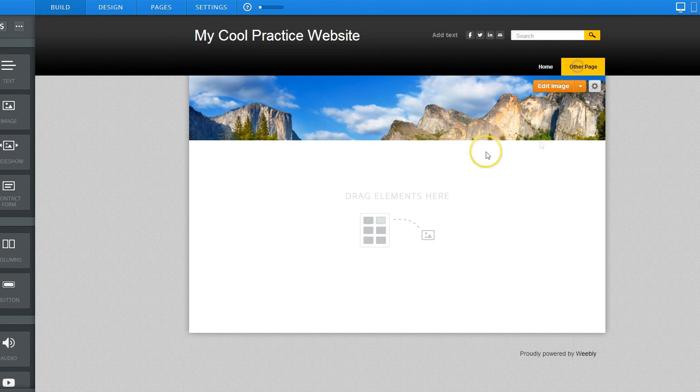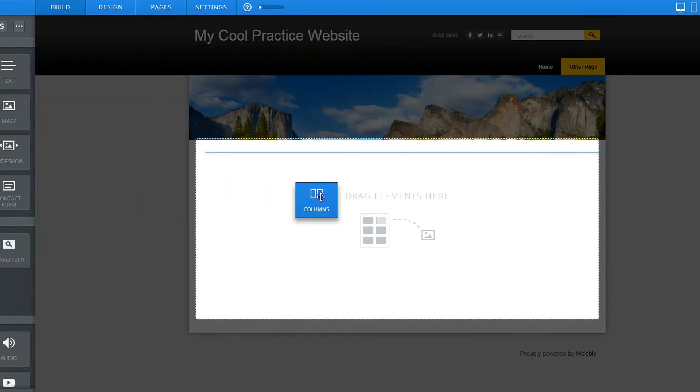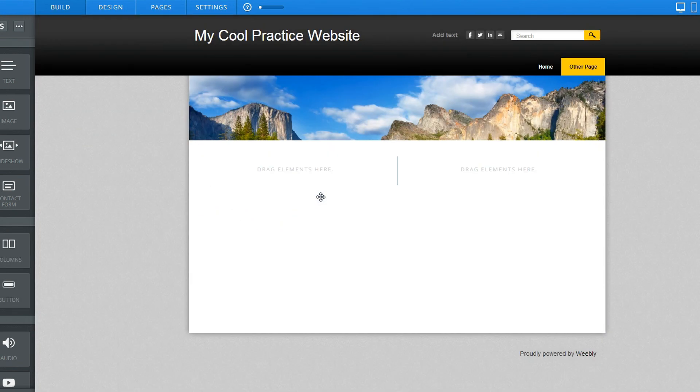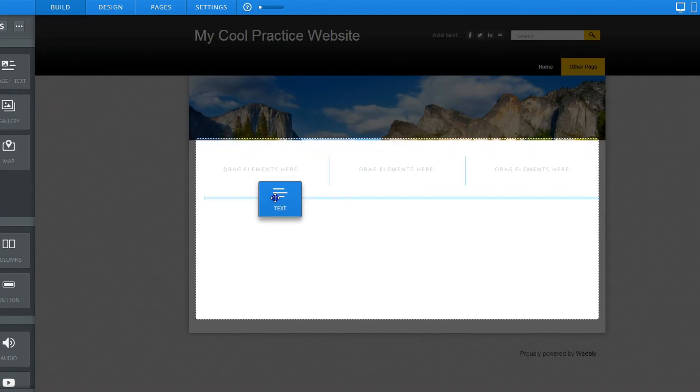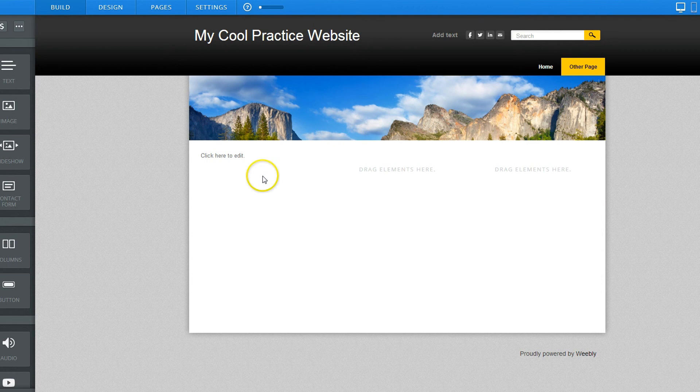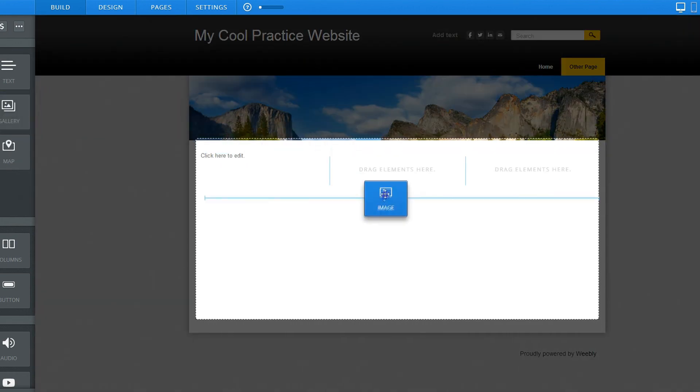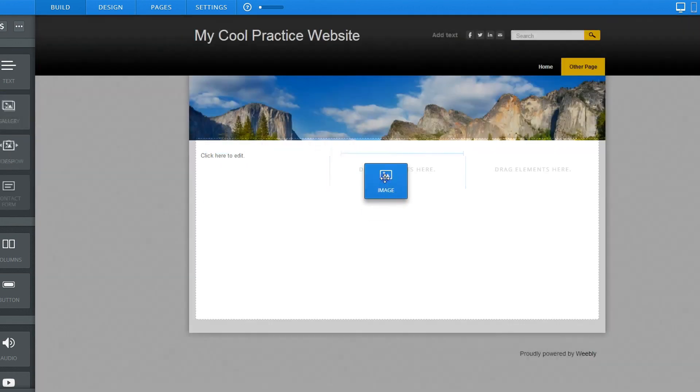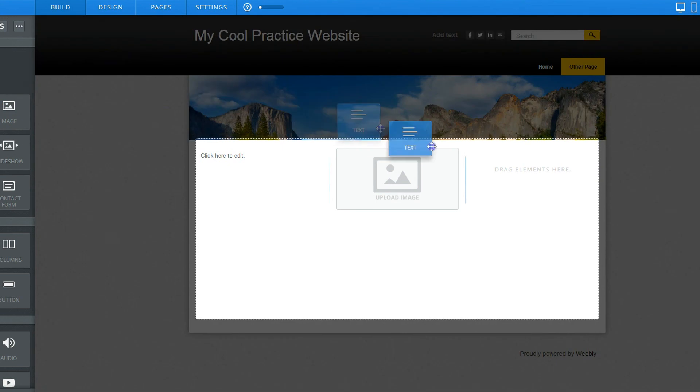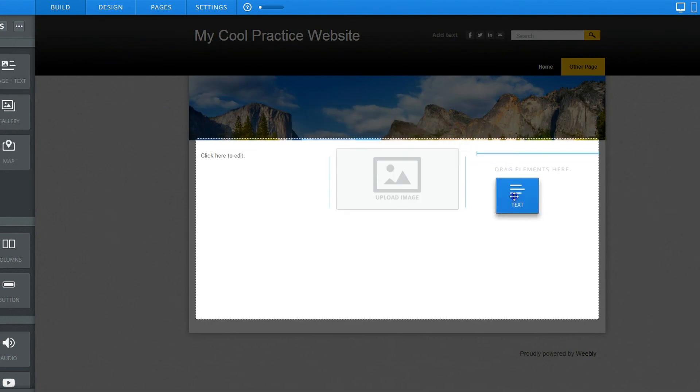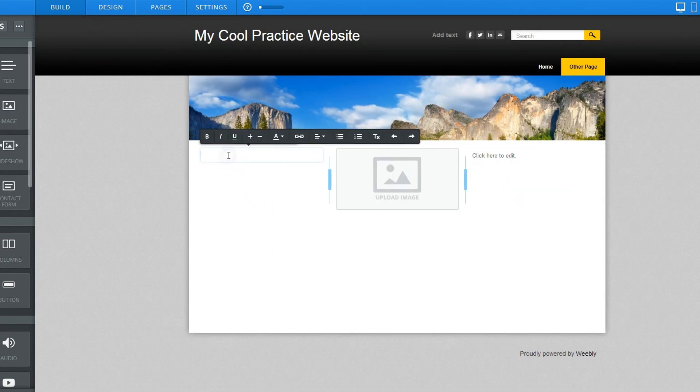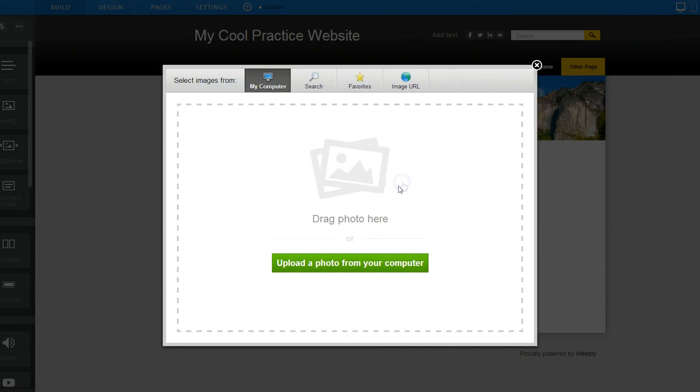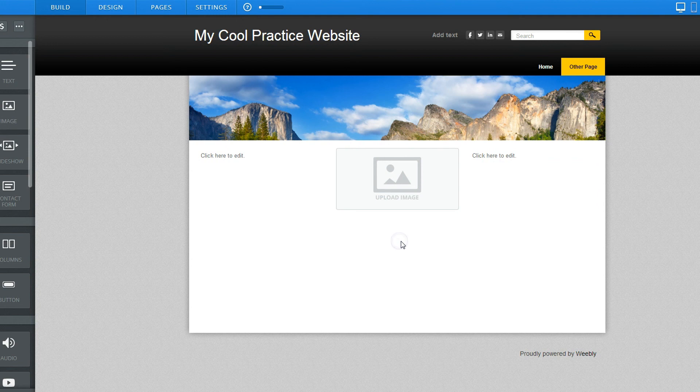Home. And here's our other page. And we haven't put anything on it, but we sure can. We can add, sometimes it might be good to start off with columns. Let's give this a three-column setup, and then let's say that we want to put text in this one, and we want to put an image in the center one, and then let's say we want more text over here. Now I can get in here and I can edit my text, or I can jump in here and upload a photo. The sky's the limit.